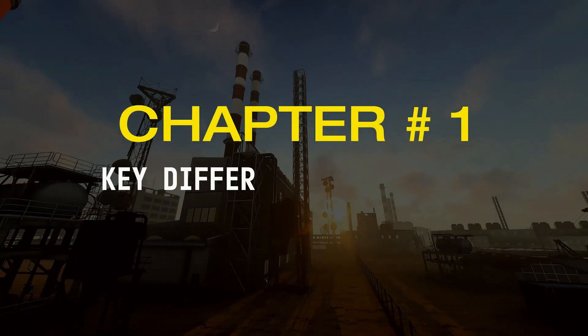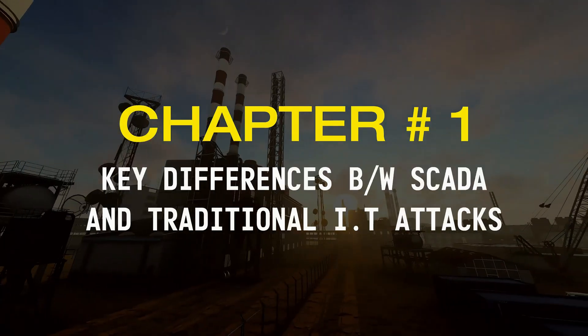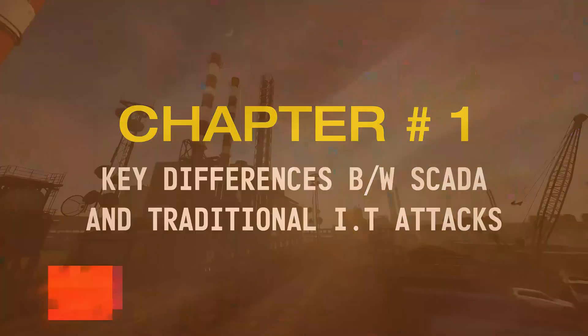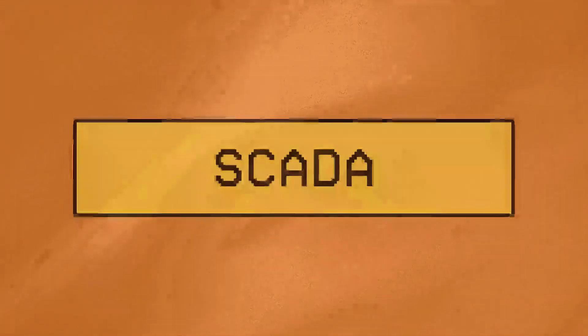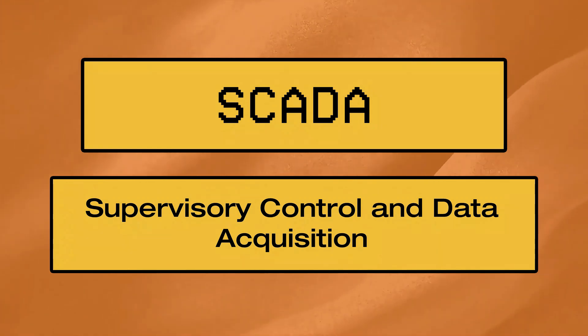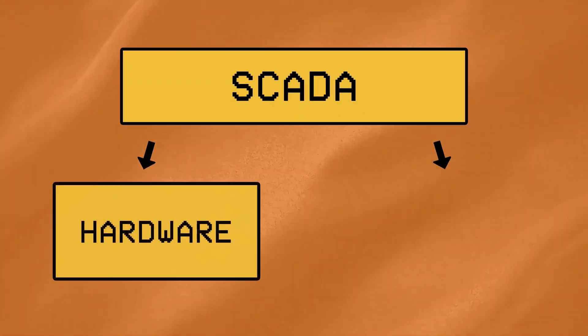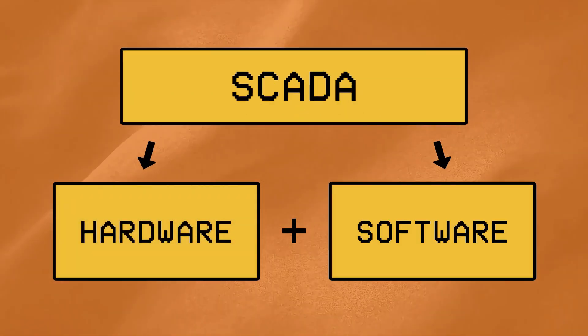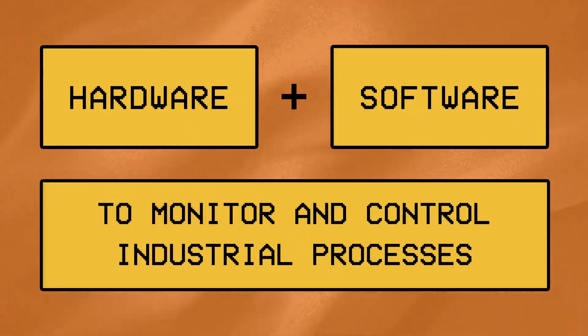Chapter Number 1: The Key Differences Between SCADA and Traditional IT Attacks. Starting with the basics, SCADA, or Supervisory Control and Data Acquisition, is a term used to describe a combination of both hardware and software to monitor and control industrial processes.